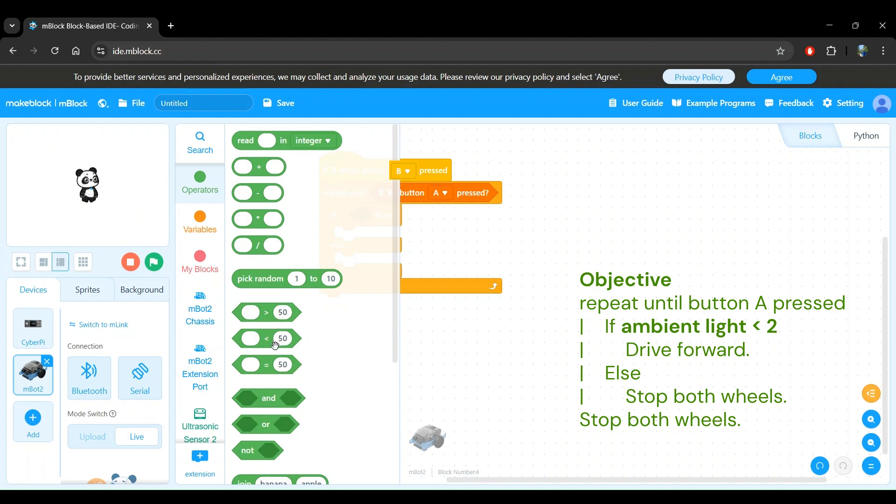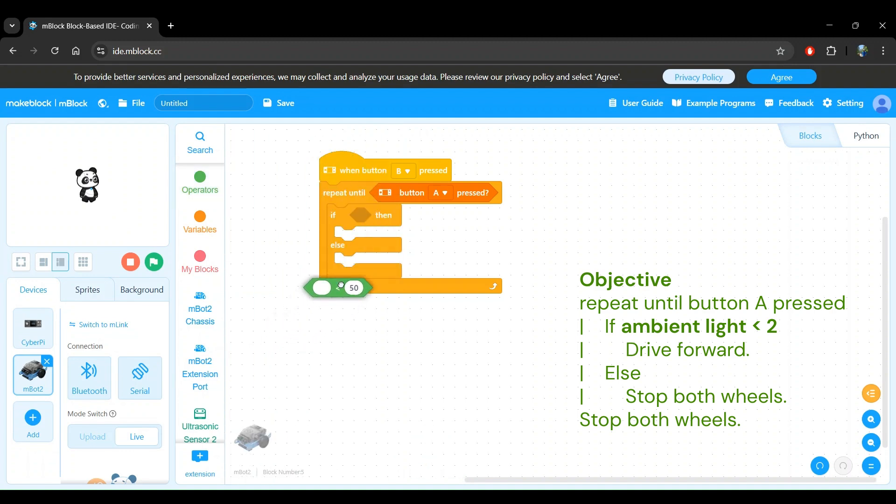In our case, we want the first value to be the ambient light intensity measurement from the sensor and the second value to be the value 2. Let's click and drag this block and insert it within the if block.